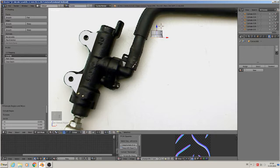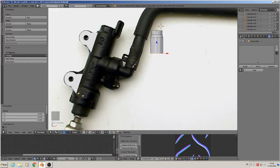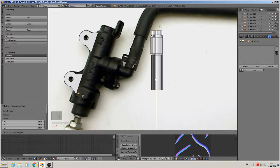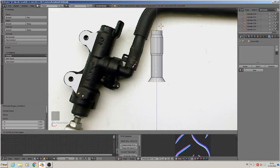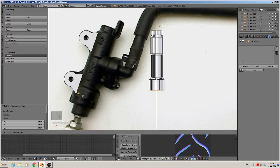Extrude again, bring it down. I think here is the next step - extrude, bring it down a little, scale smaller, extrude, bring it down a long way, extrude and scale to the biggest part, bring that down, and extrude again to get that last part there.